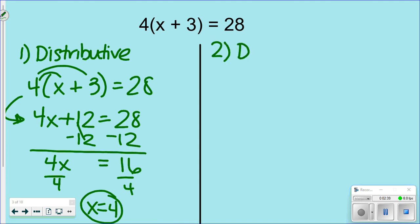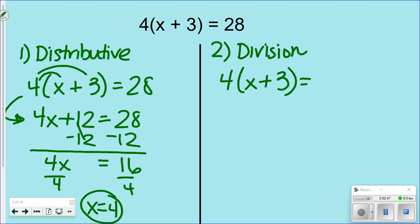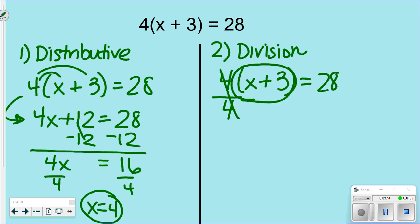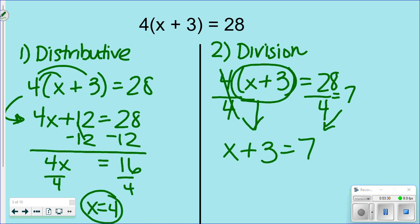The other way is the division method. I wish someone had shown me this when I was young — it wasn't talked about very often. With 4(x + 3) = 28, we divide both sides by 4 to eliminate that 4, giving x + 3 = 7. It's now just a one-step equation: subtract 3 from both sides, and x = 4. Same answer.